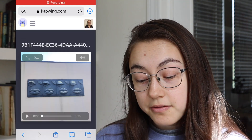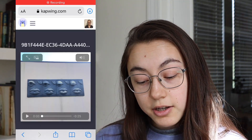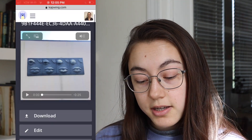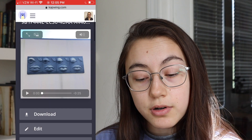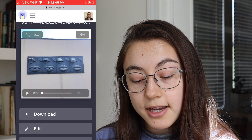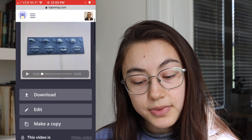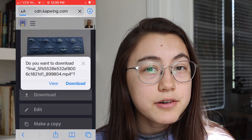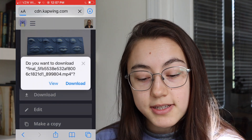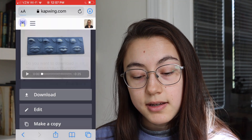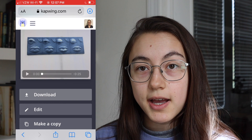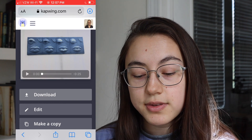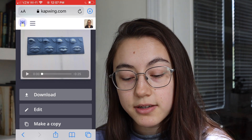My video is done loading now and the audio is attached. To save this to your camera roll, just click download. On iOS, there are a couple more steps — click download again and it first saves to your files. In the top right corner, there's an arrow facing down.